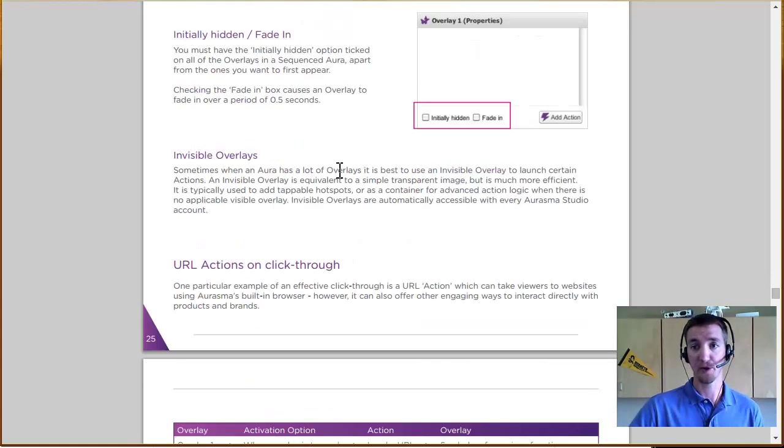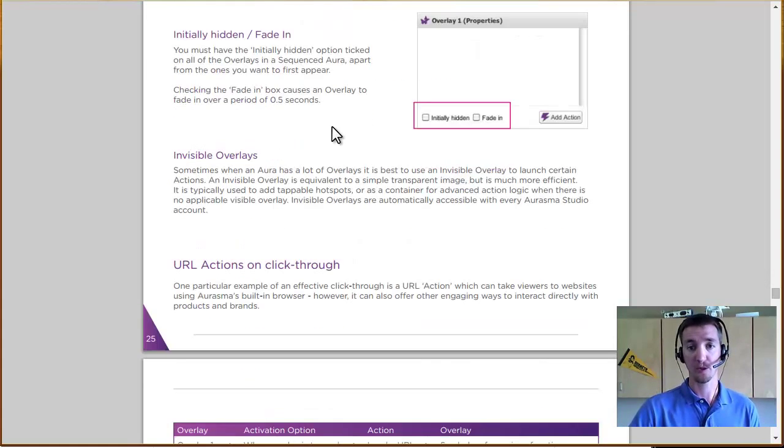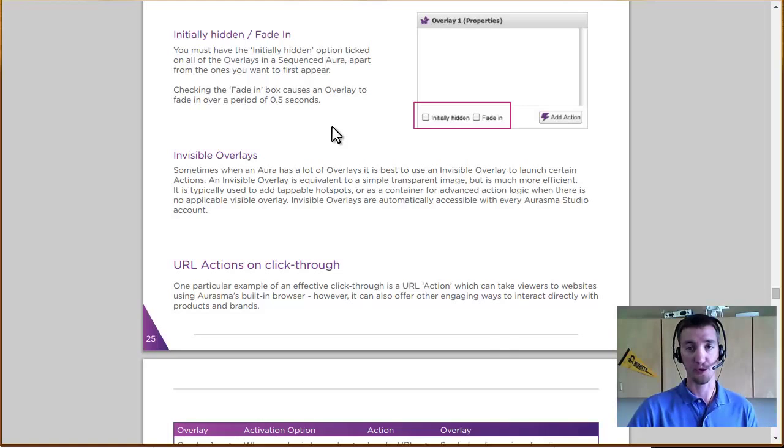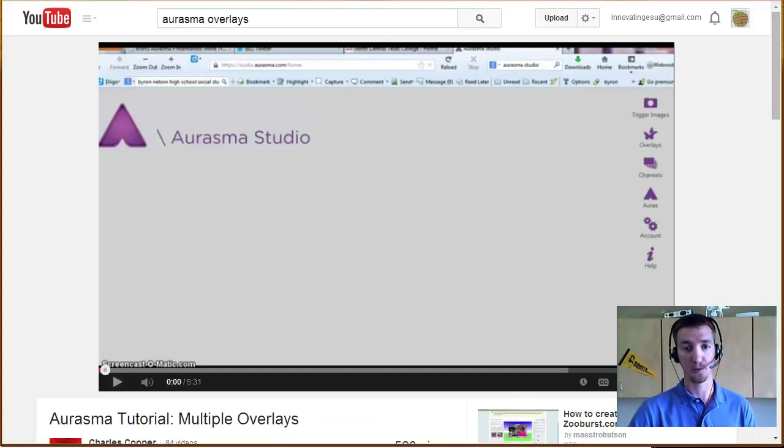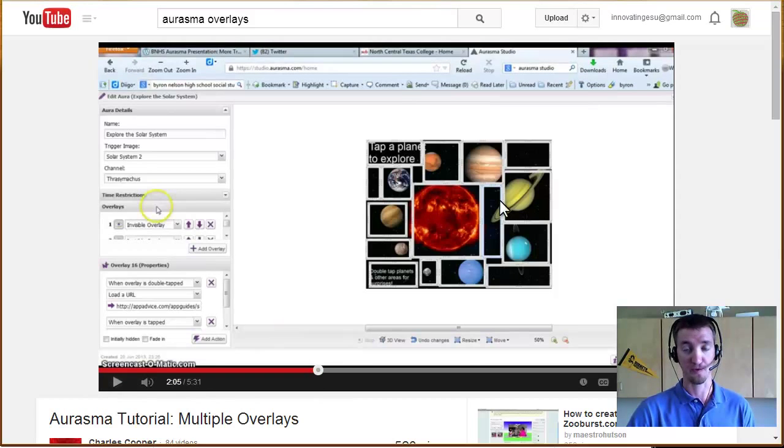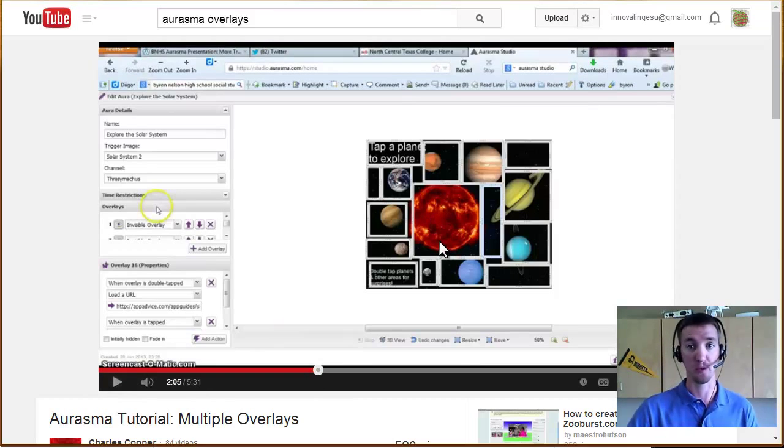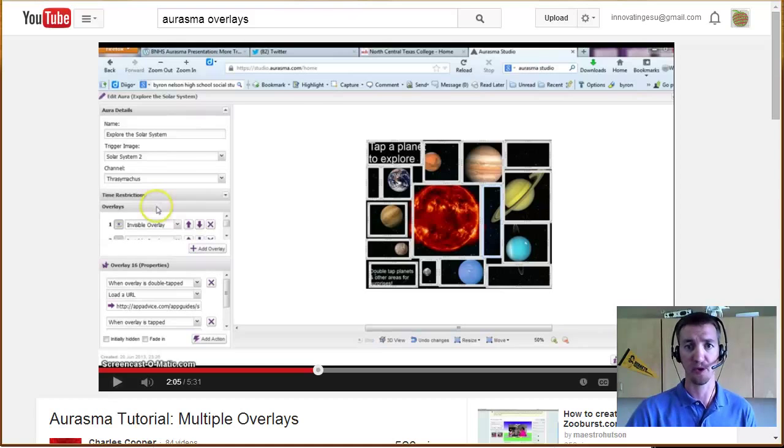There's a really good video about how you can do multiple overlays on the same image and this guy uses like a poster of planets. And so tapping on each planet can take you somewhere. So check that video out.